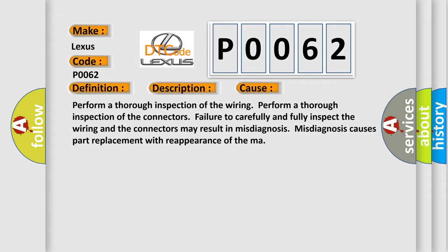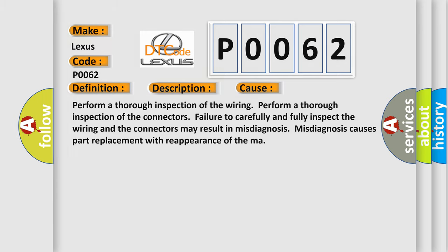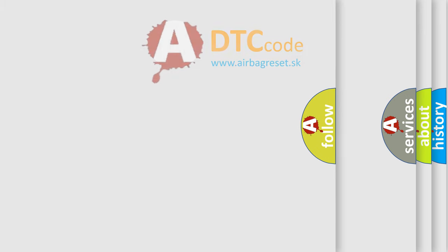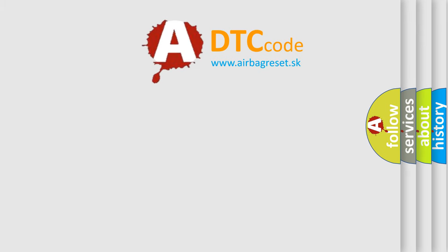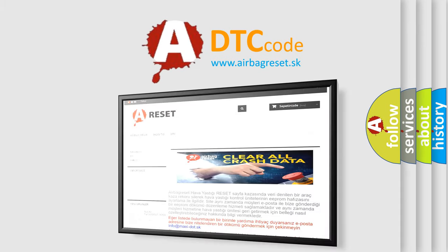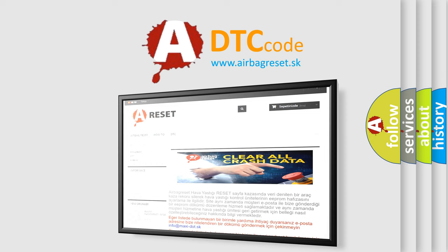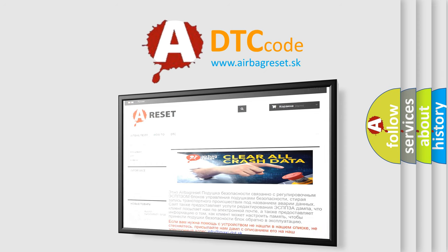The Airbag Reset website aims to provide information in 52 languages. Thank you for your attention and stay tuned for the next video.